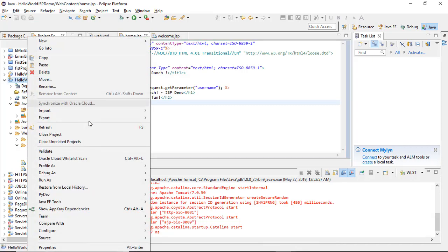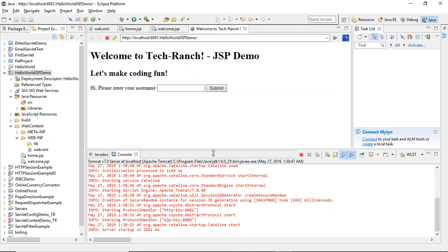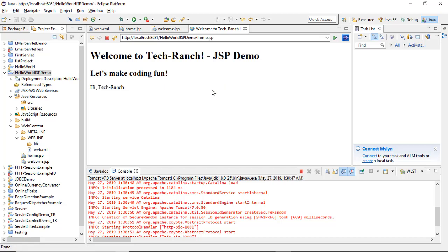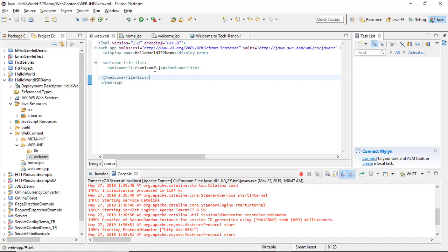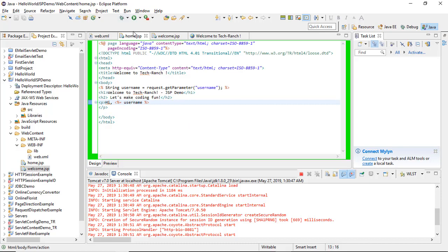Now let's see the deployment. As you can see in the console it's running. You need to configure your web server. This is my page — welcome to TechRanch JSP demo. I write down the username and this is the execution, displaying the message. The flow goes: web.xml defines the welcome file list, the pointer goes to welcome.jsp, then to home.jsp, and home.jsp displays the values.